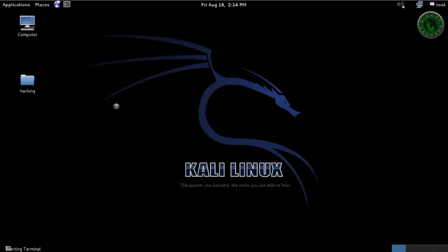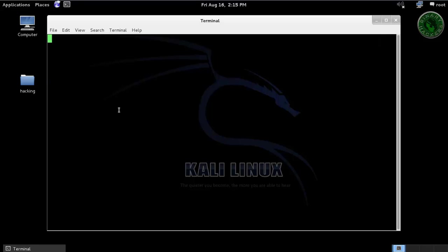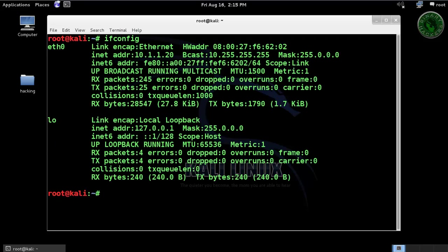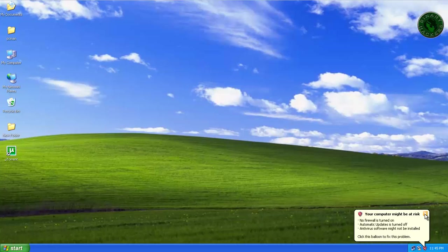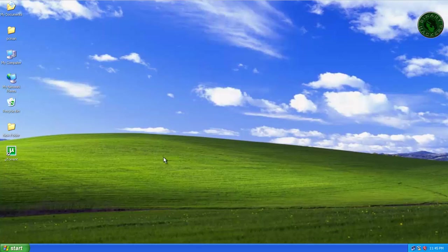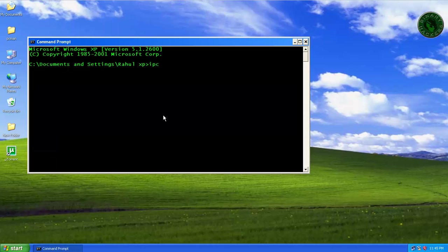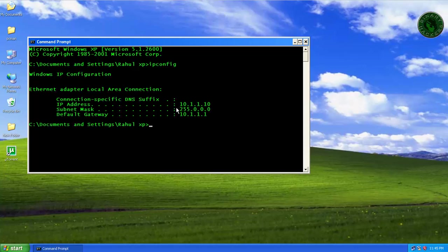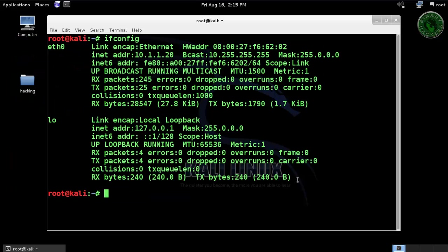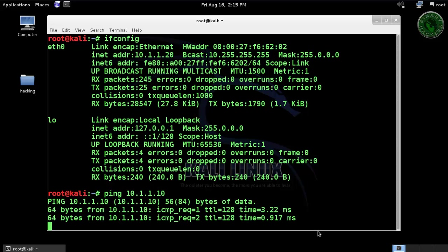Let me show you my IP address of the Kali Linux machine. Running ifconfig — this is my IP address: 1.20. And let's see the Windows XP machine IP address, which is 1.10. Let's try to ping the Windows XP machine. Okay, it's replying successfully.